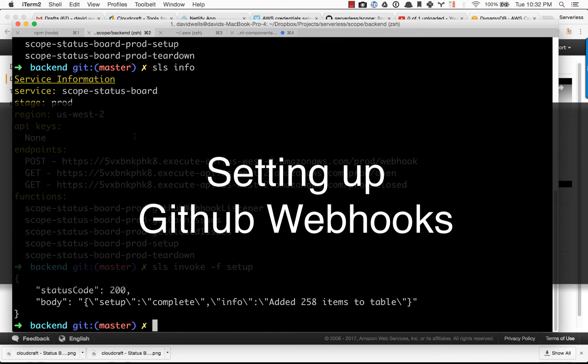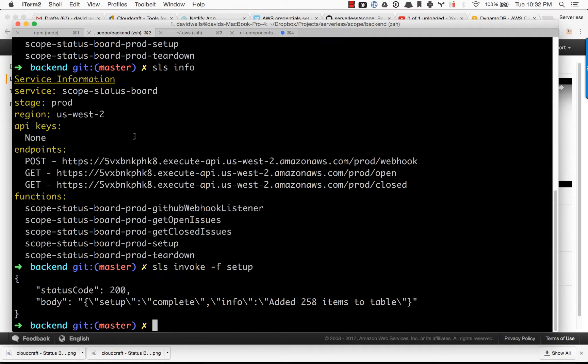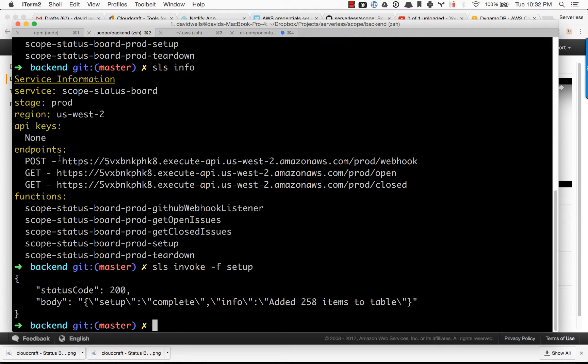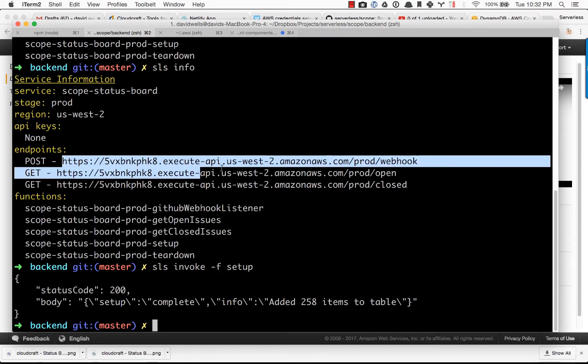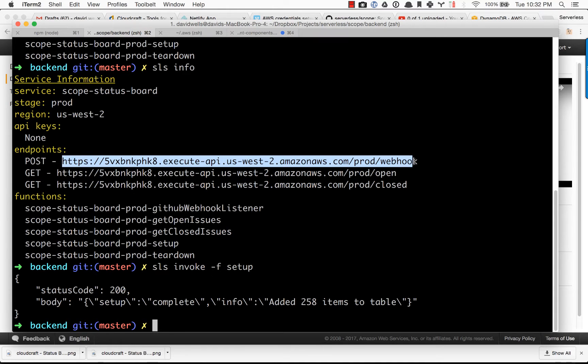In this video, I'm going to show you how to plug in the GitHub webhook URL into GitHub so it can start posting events into your DynamoDB table when anything happens in your repository. And that's this post URL right here.